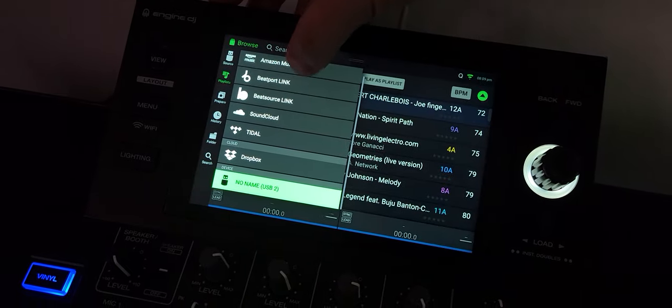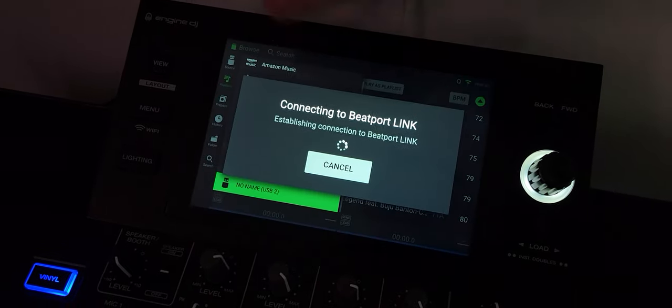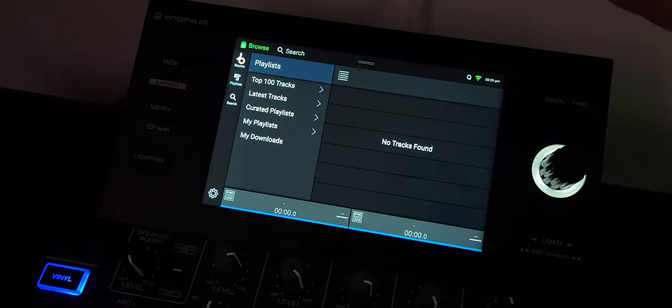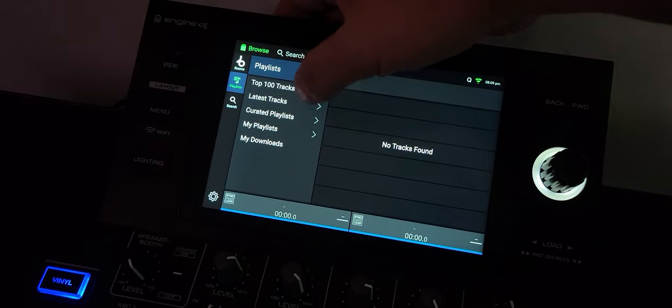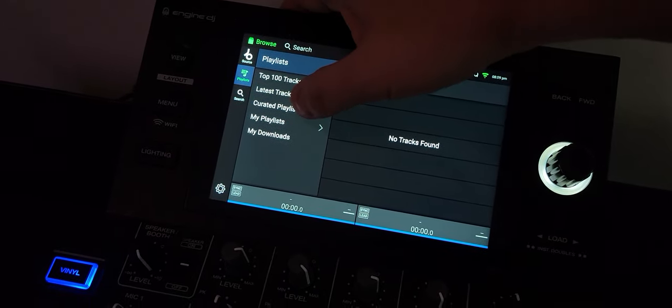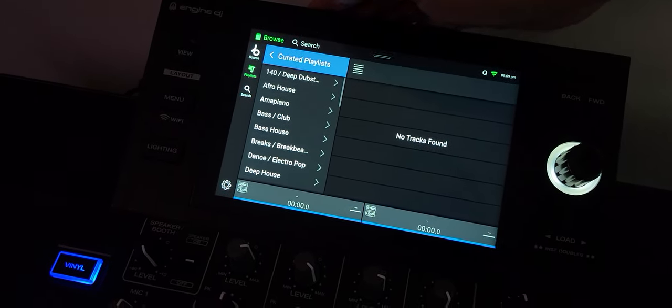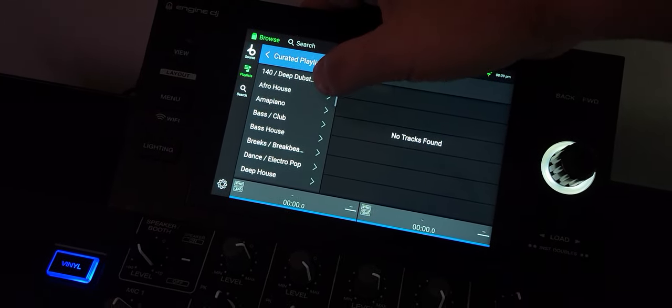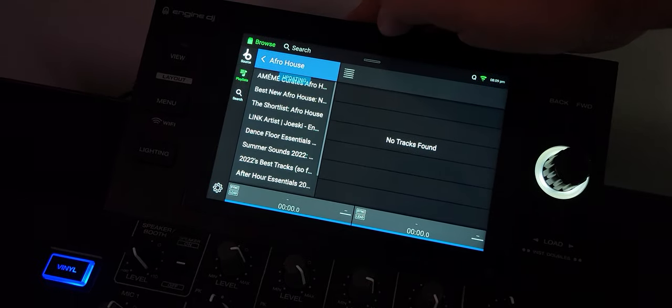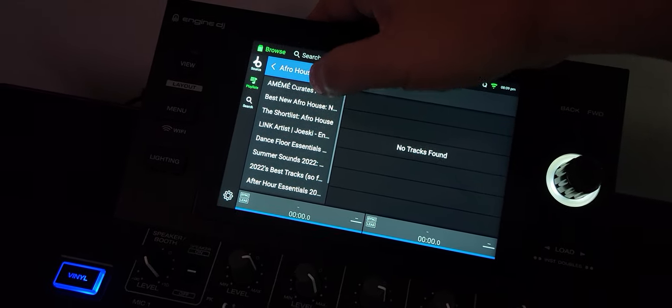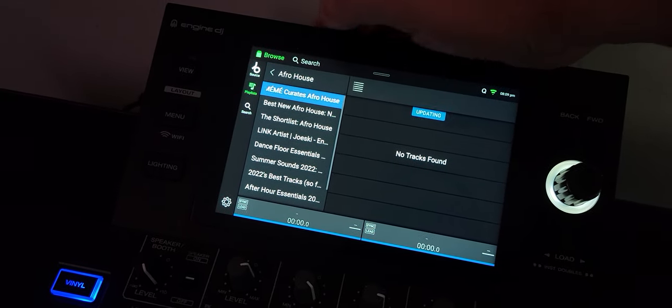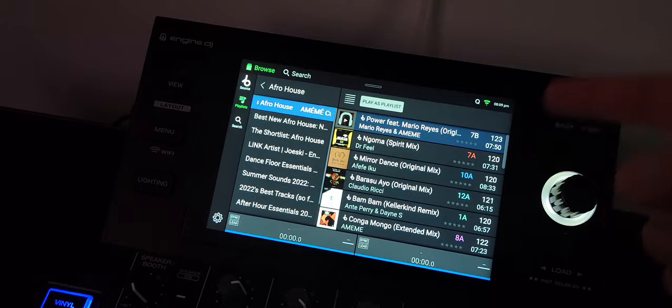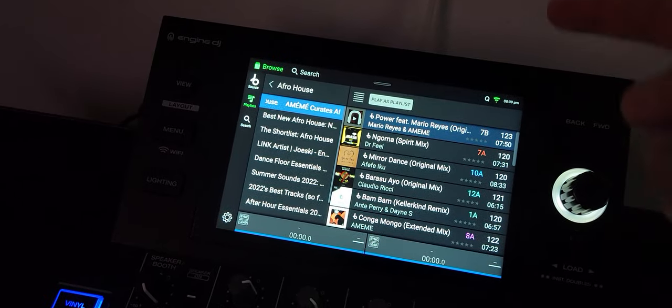So let's go into the source. We're going to go into Beatport link. Here is the problem about Beatport link. Check this out. Let's say we go into a curated playlist as an example. Let's pick some Afro House just for something to do. And I'm going to take the first one here. And there's a problem.